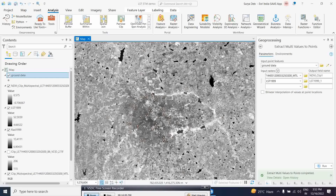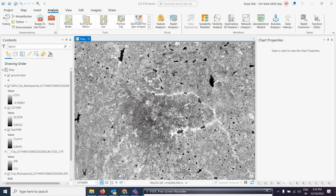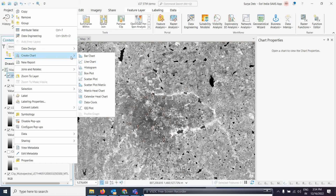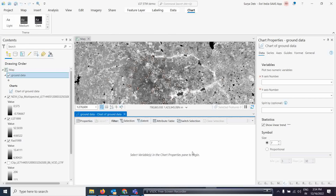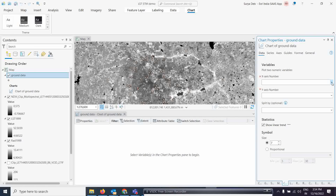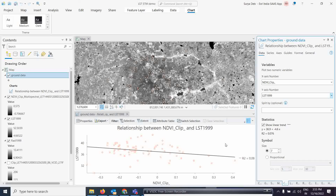Once the extraction is complete, you can visualize the relationship directly in ArcGIS Pro. Go to Chart and click on Scatter Plot. Set the X-axis to NDVI and the Y-axis to LST. You can see the correlation between the two variables very clearly — this is much faster than the old method of manually recording pixel values in Excel.